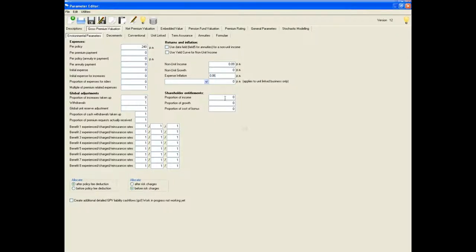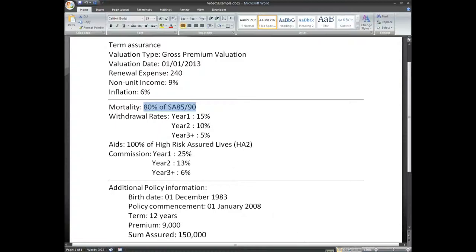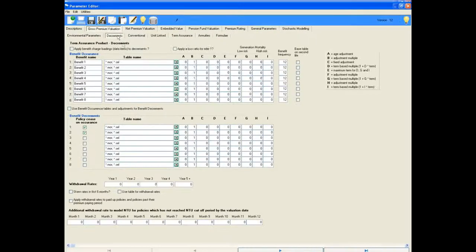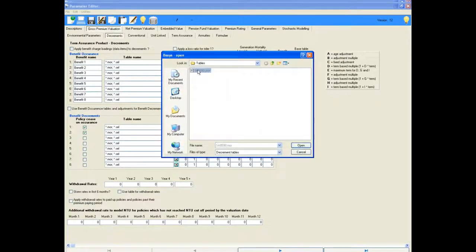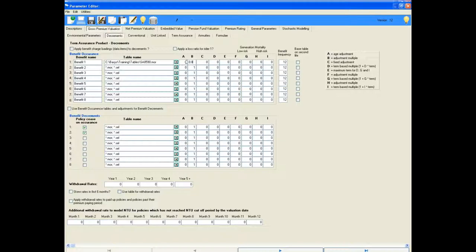The next item is mortality. Mortality is 80% of the SA8590 table. This gets defined in the decrements tab. The 80% gets input into the multiplier column, column B.